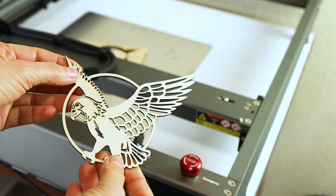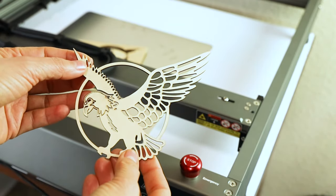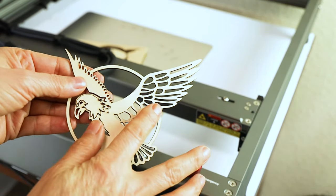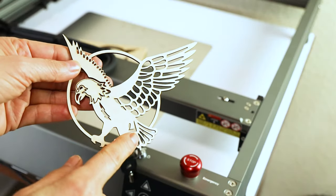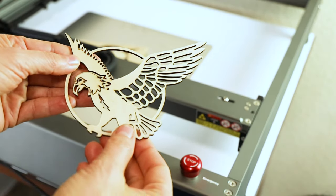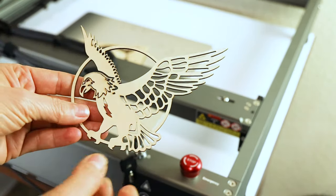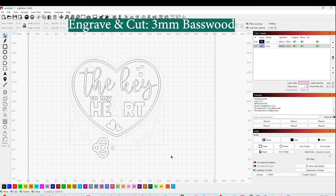And here is the first cut. It did a great job because this is a very intricate image. Now I'm going to move to the second project.